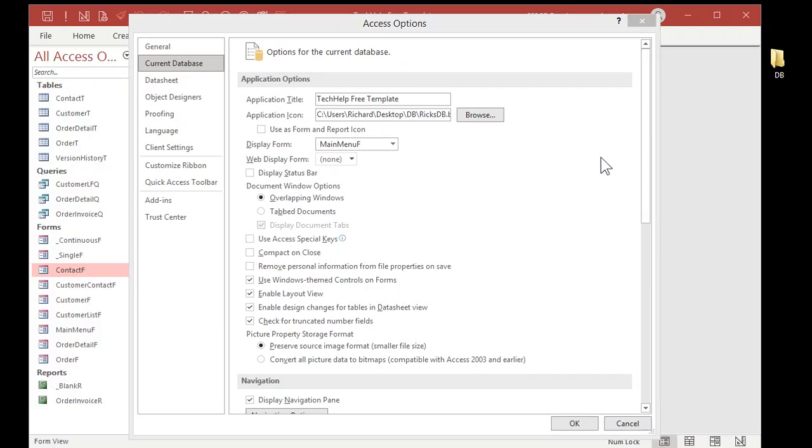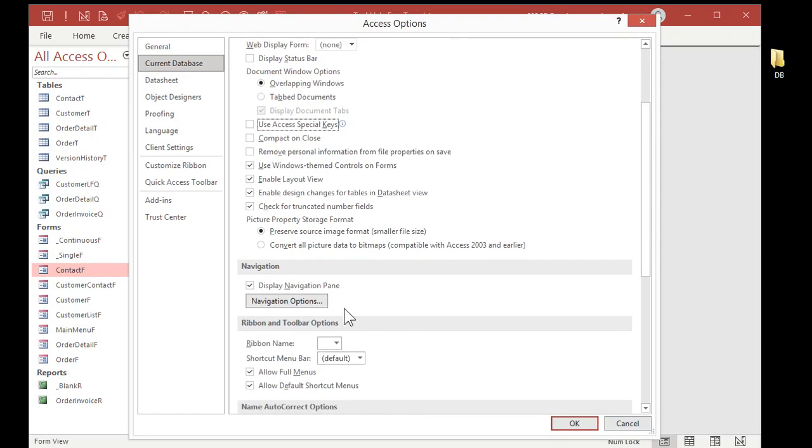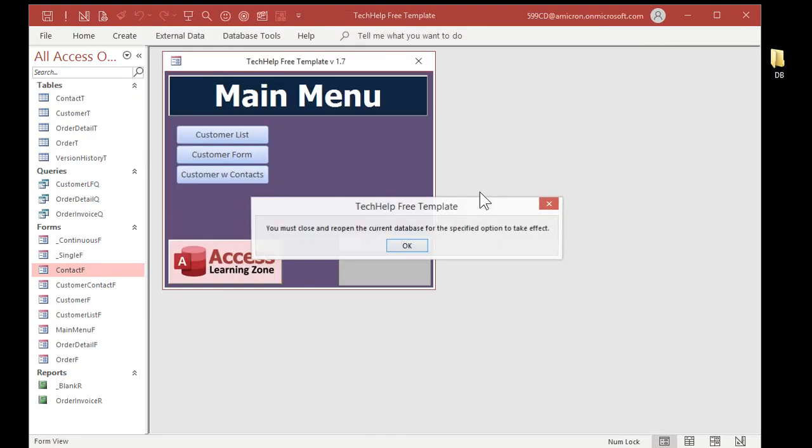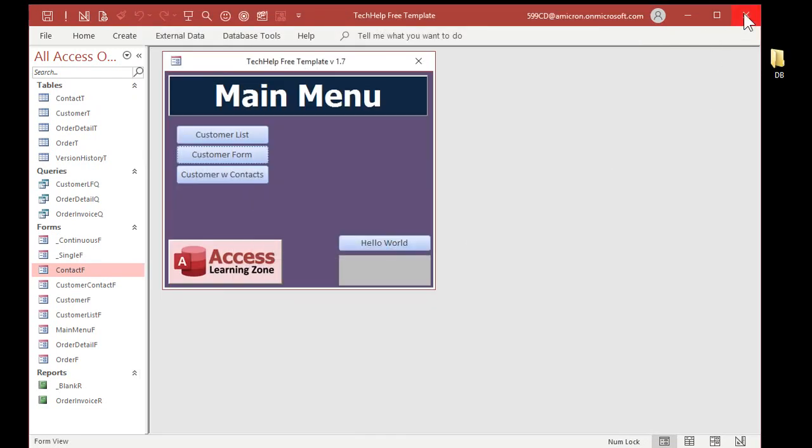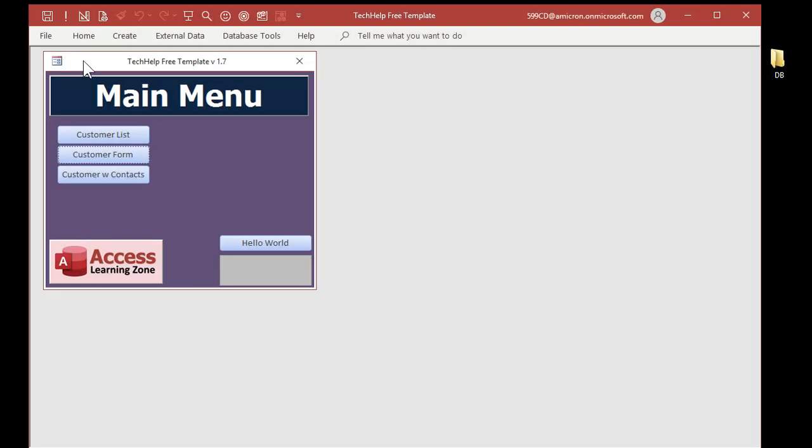And finally, come down here and turn off the Navigation Pane. That's this guy. You don't want them having that. Hit OK. Hit OK. Shut that down. And let's open it again.